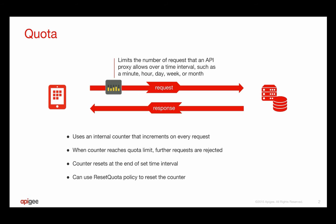The quota policy maintains an internal counter that increments on every request, and when the quota counter reaches its limit, further requests to the API proxy are rejected. The quota policy resets the counter at the end of the time interval, for example, one hour, or you can programmatically reset the quota counter by using the reset quota policy.